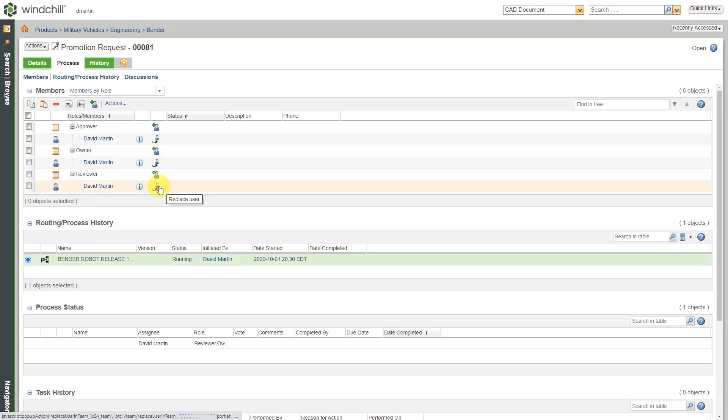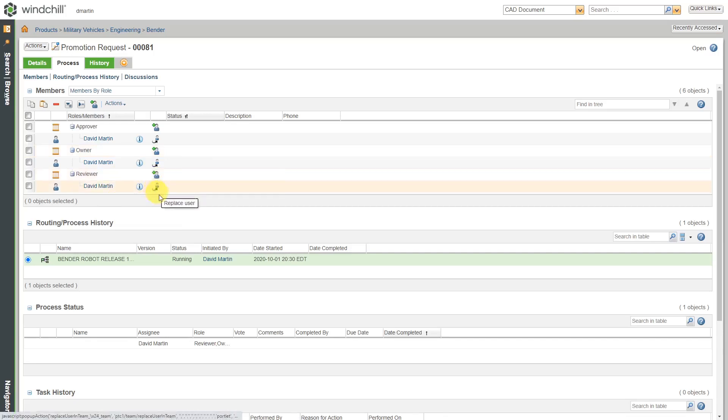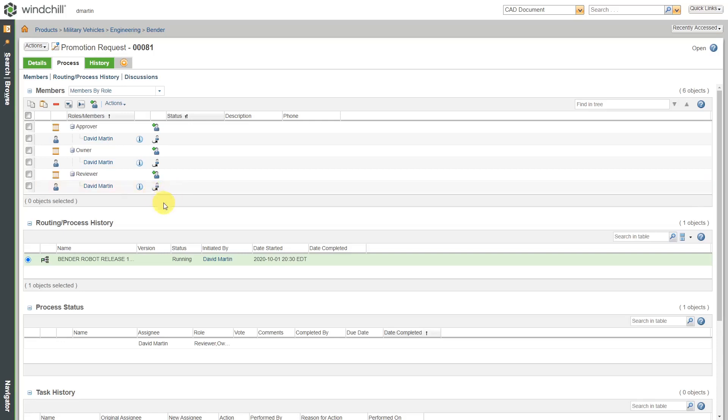Within here, you have the ability to designate someone else because stuff will happen where someone goes on vacation or someone gets sick or someone says hey, you put me on this, but I really don't know anything about this thing that you're trying to release. It's not appropriate for me to review it. In those cases, you can reassign those objects.